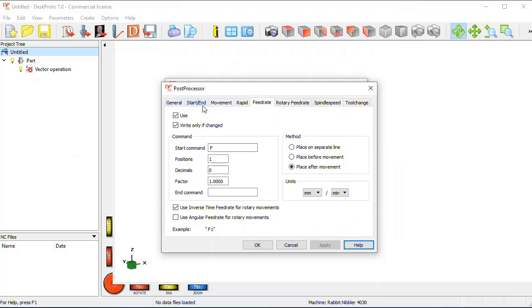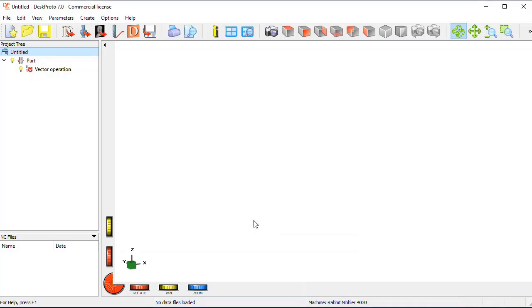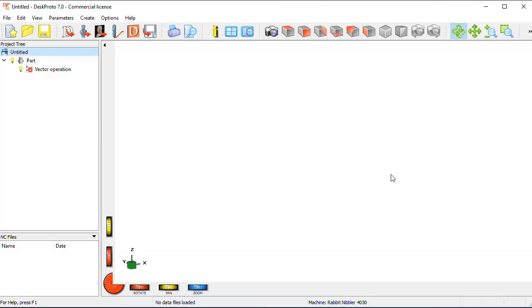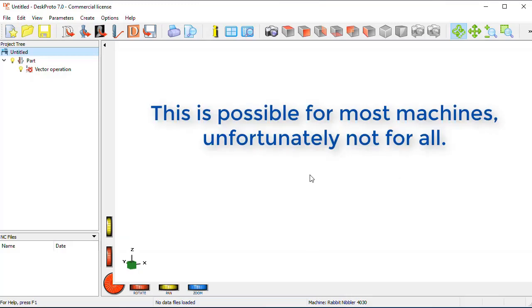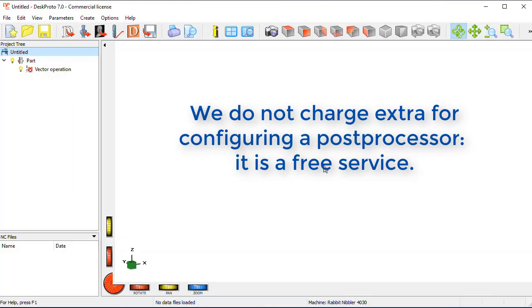You can make any changes and keep testing until the post-processor is okay. On the other hand, if you feel that is too complicated for you, you can simply email us and ask us to configure a post-processor for you. In order to do this we need a sample NC file that runs okay on your machine. We then can configure a post-processor that outputs a similar NC code and send that to you for a test. And after a few tests we will have a post-processor that is okay for your machine, and we can email you those driver files. No charge, this is a free service as the more post-processors we add the better this is for DeskProto.